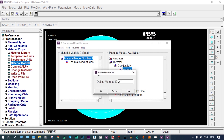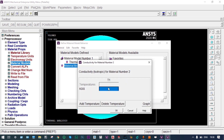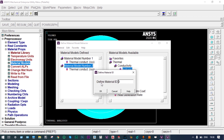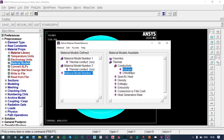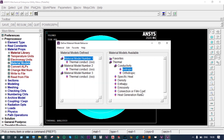For Material ID 2, we provide thermal conductivity of 0.06 W/m·K. For the third material, Material ID 3, we provide thermal conductivity of 0.16 W/m·K. So we have provided three different materials with thermal conductivities of 0.02, 0.06, and 0.16 W/m·K.